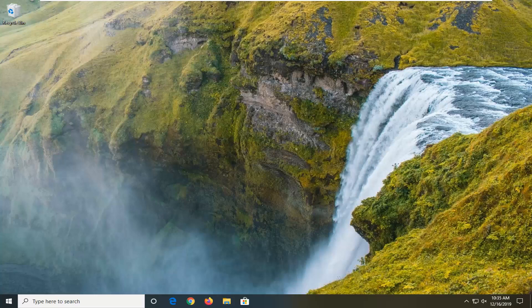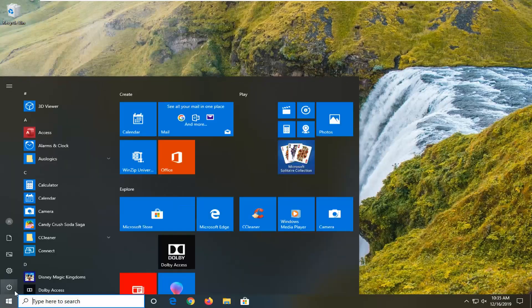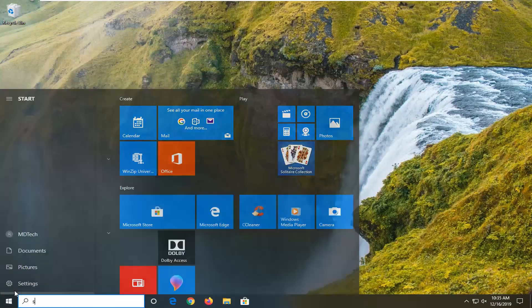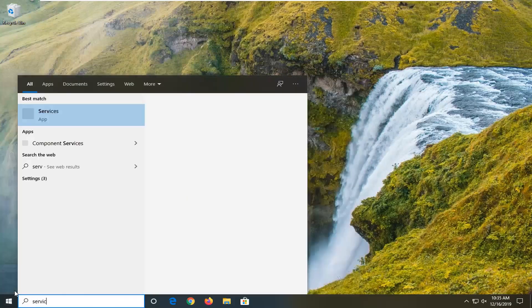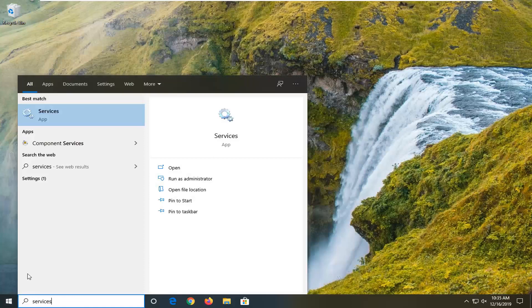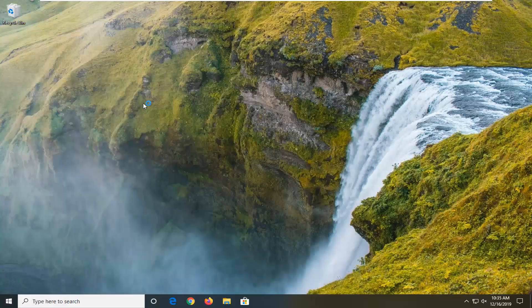So we're going to go ahead and jump right into it. We're going to start by opening up the start menu. Type in services. Best match to come back with services right above app. Go ahead and left click on that.